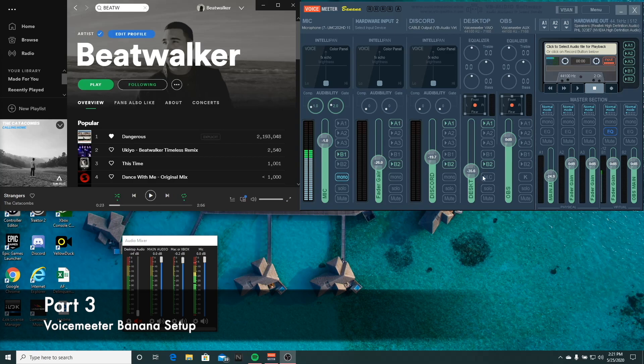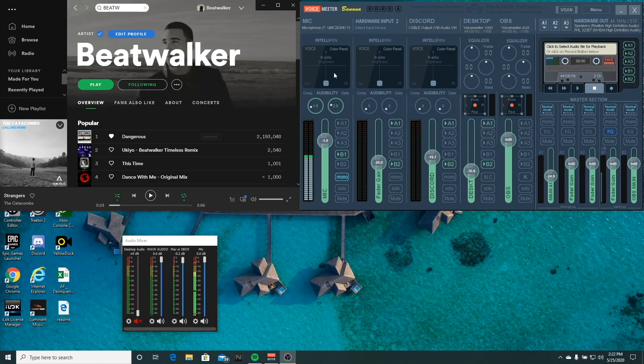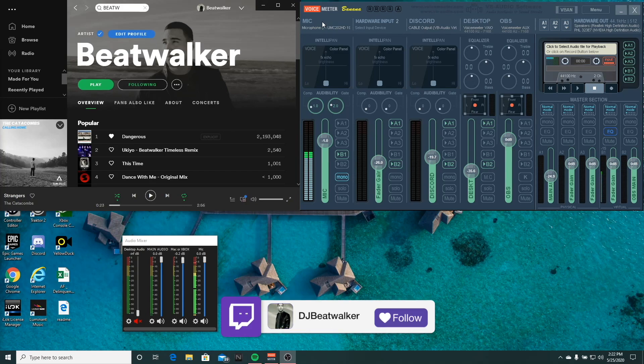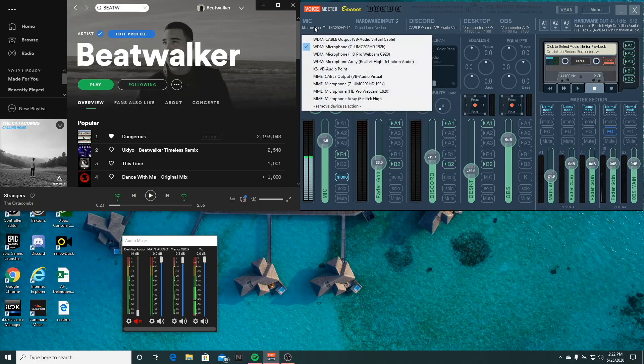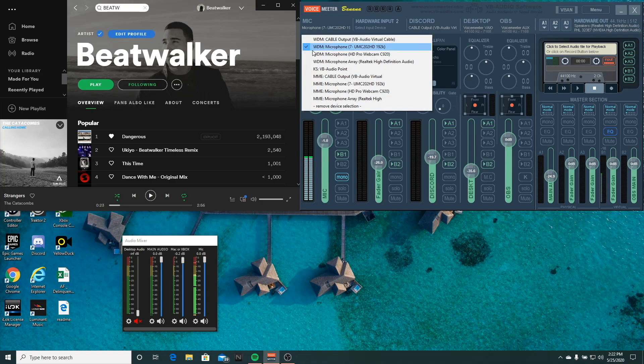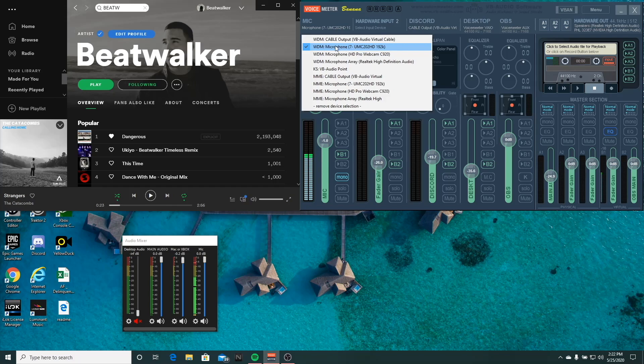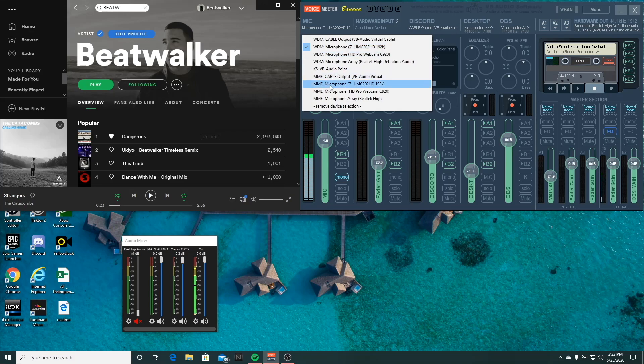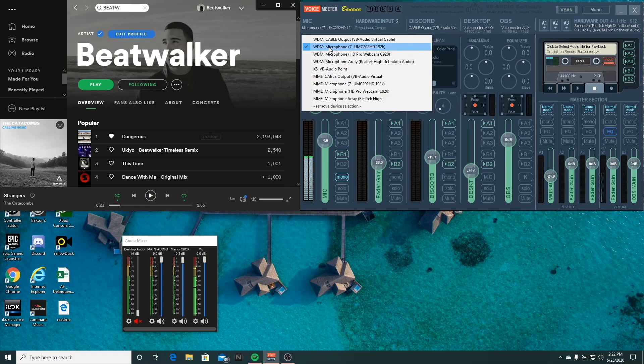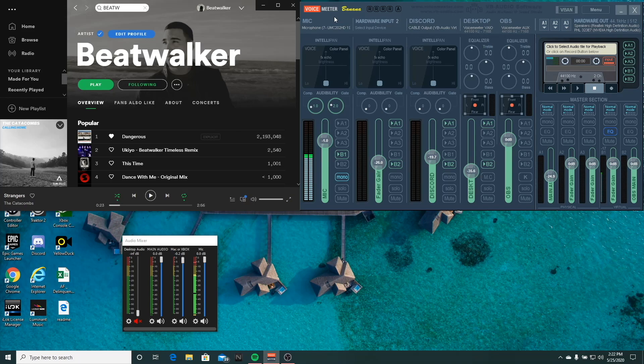Okay, so now we're going to set up Voice Meter Banana. What you want to do is set up your first hardware input. In this case, I'm using my mic. So what you'll want to do is select the WDM version of your microphone or whatever you want your hardware input to be. WDM is the recommended, but you can also utilize MME. Just remember, if you change one of these, you want to change them across the board for the other sources to match. We'll select microphone there.